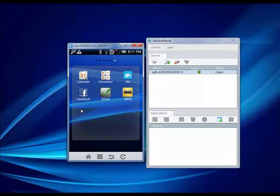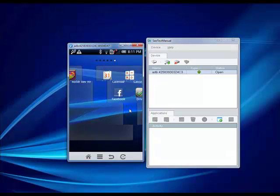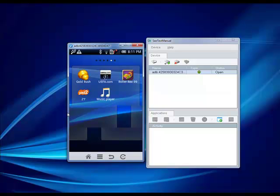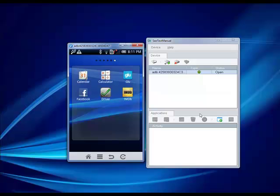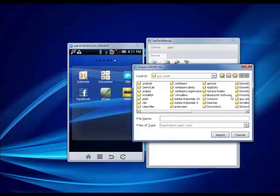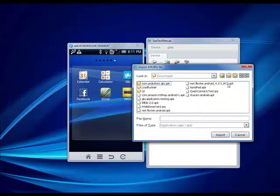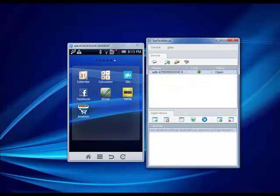Here we can see the Android device, and you'll see that I can fully control it. I can swipe it in one direction or another, I can enter text and do anything that I can do on the real physical device. Now we will select an application that we want to test. We import the application using the Application tab. We browse to the APK file, the Android application file, and we click on the Import button. The application, which is the Amazon application, has been launched on the device.